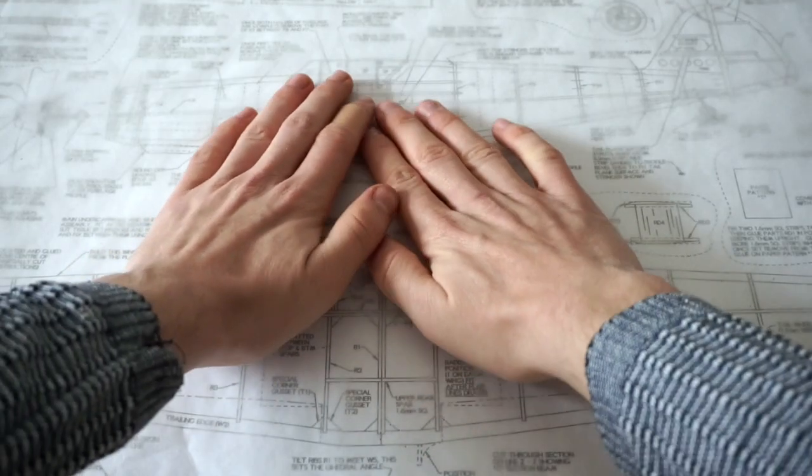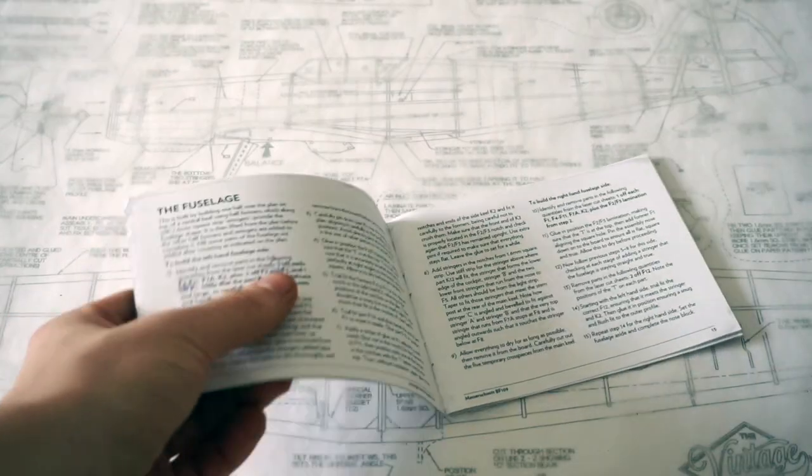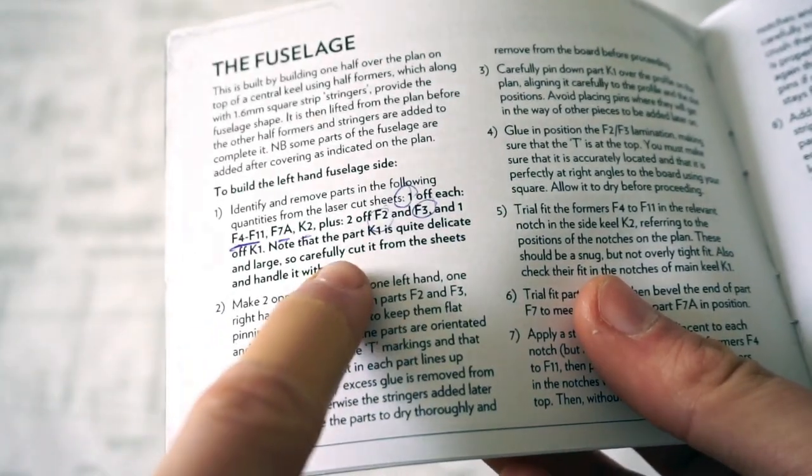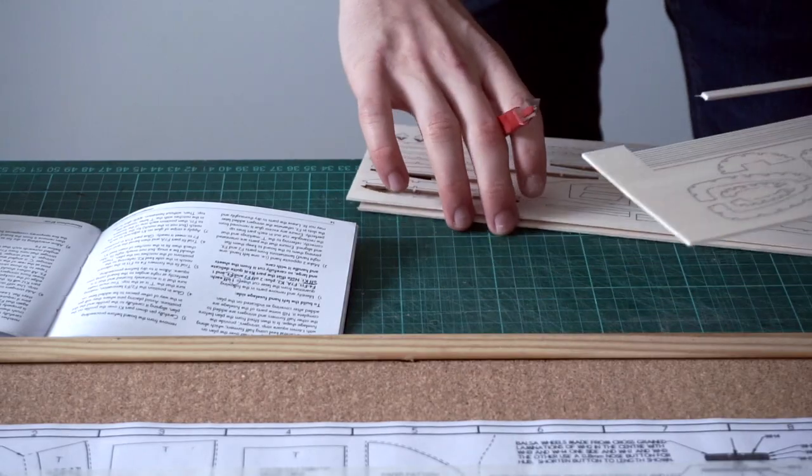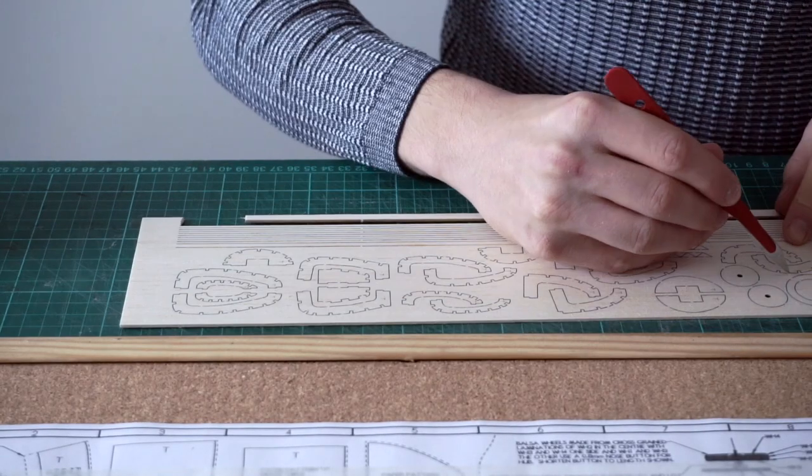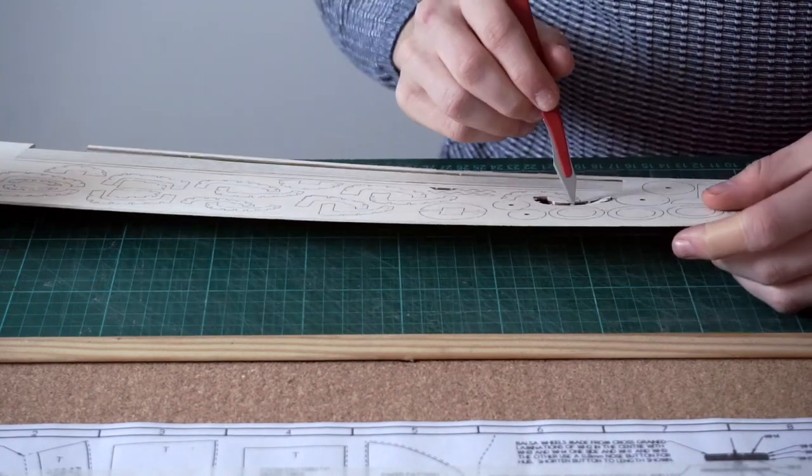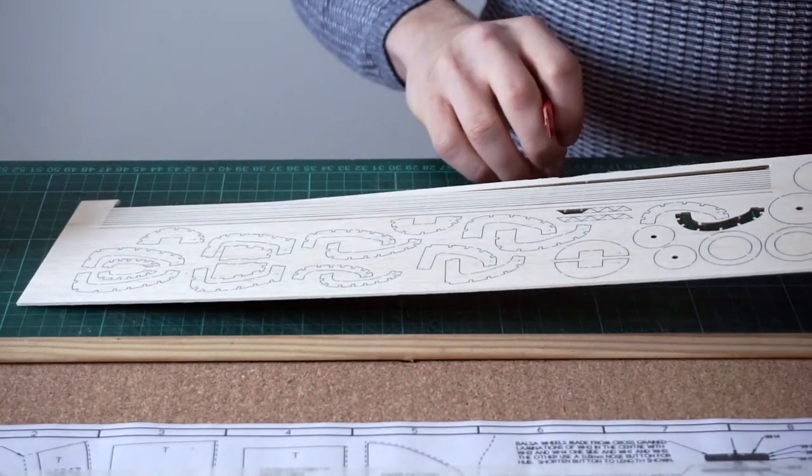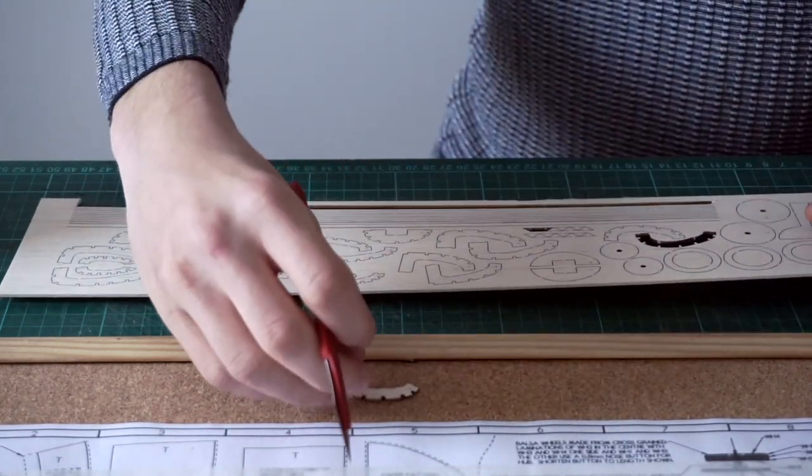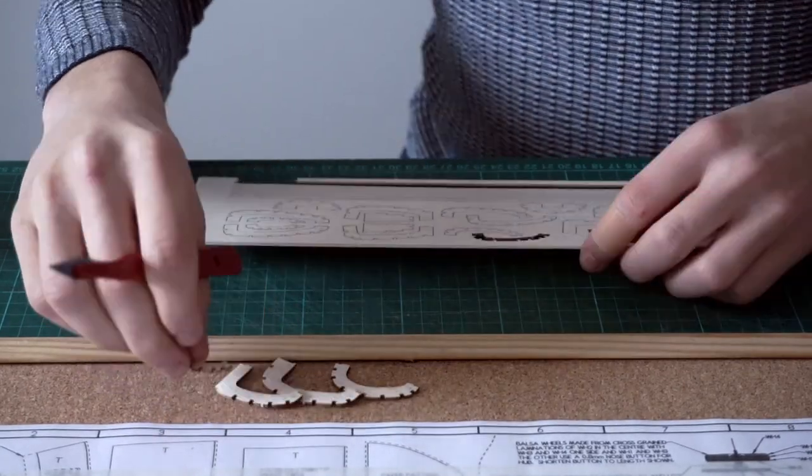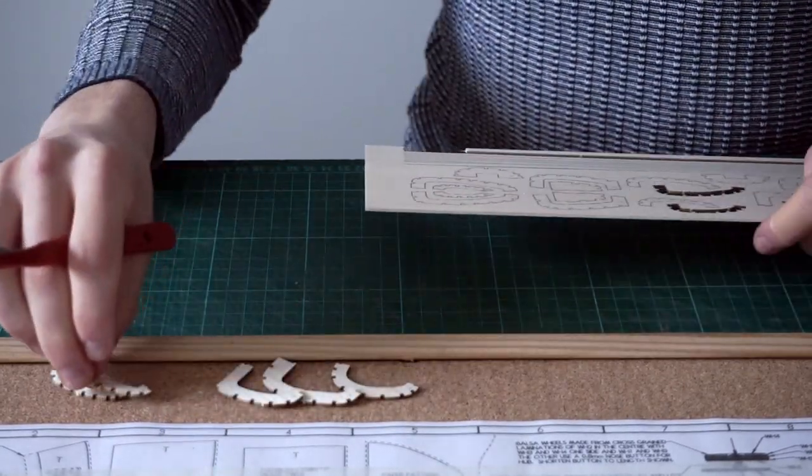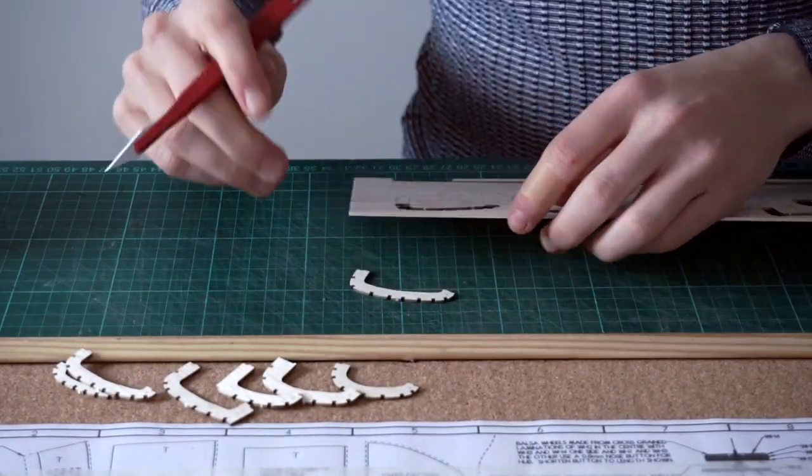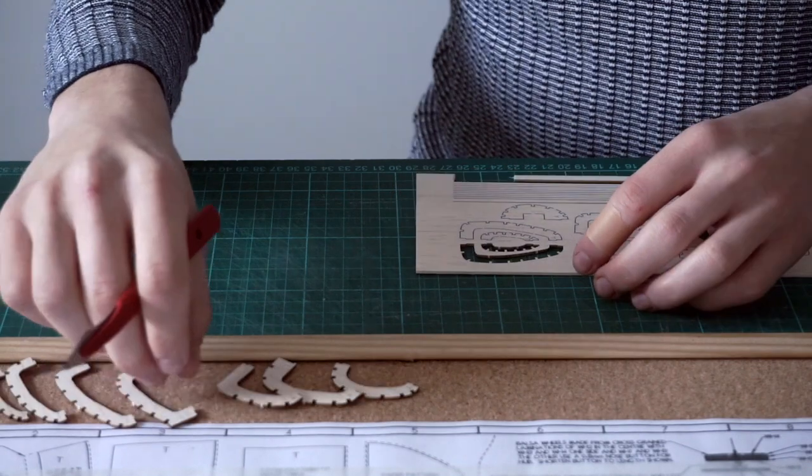After preparing my workspace, the first thing to do was to consult the printed instructional booklet to find out which pieces of the fuselage I needed to remove from the laser-cut sheets. I find that laying each former down in order is a good way to save time later and stay organized.